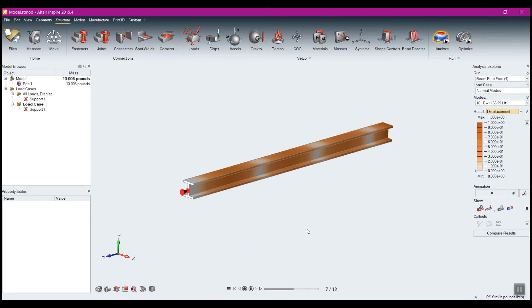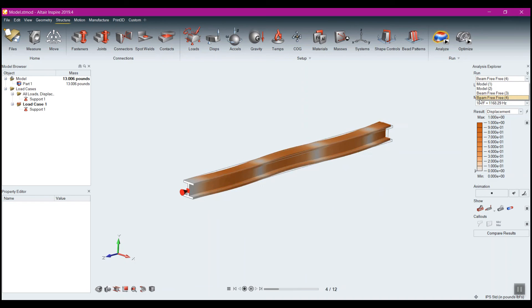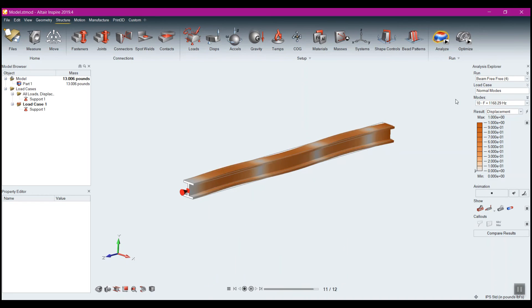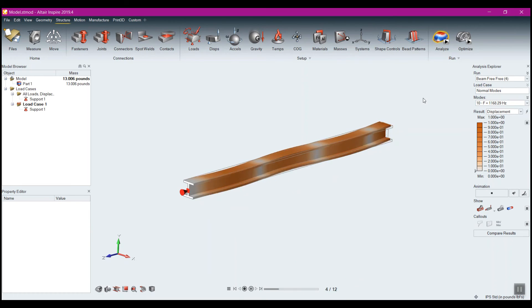So that's how we do a modal analysis within Inspire — very easy. I forgot to rename it; they both say 'free free' but I had intended to rename that second one to 'constraint' — that's okay. All my results are there and I can see my modal frequencies. Stay tuned for more videos, and I appreciate you watching. Take care.